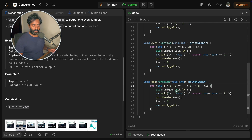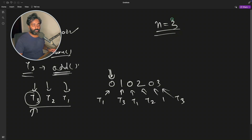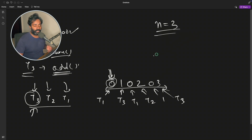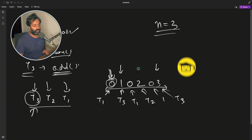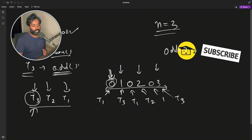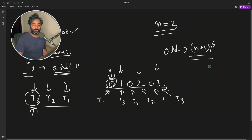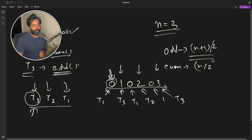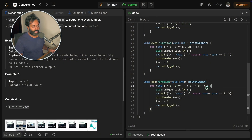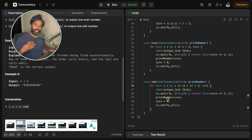If n=3, consider how many zeros, odds, and evens appear. There are three zeros, two odds (1 and 3), and one even (2). For odd, you loop from 1 to (n+1)/2 times; for even, you loop from 1 to n/2 times; and for zero, you loop n times. So with n=3: (3+1)/2 = 2, which gives the correct count for odd numbers.